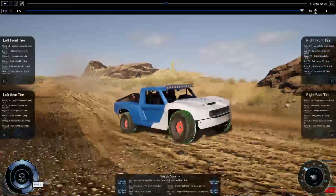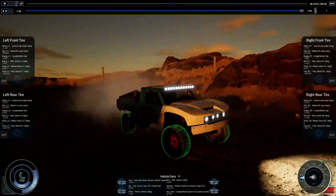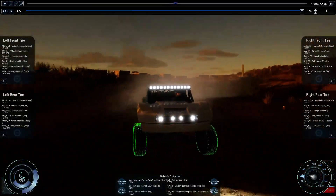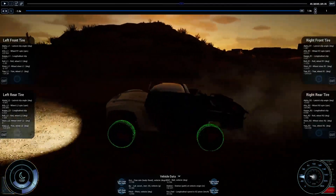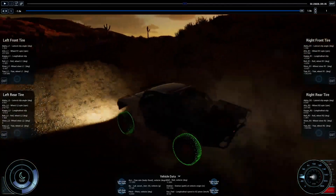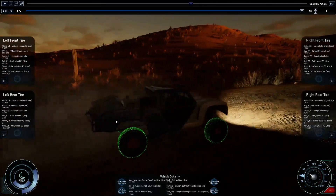Complete with terrain, foliage, trackside cameras, change of day, and cloud cover. This is our most detailed released map to date.